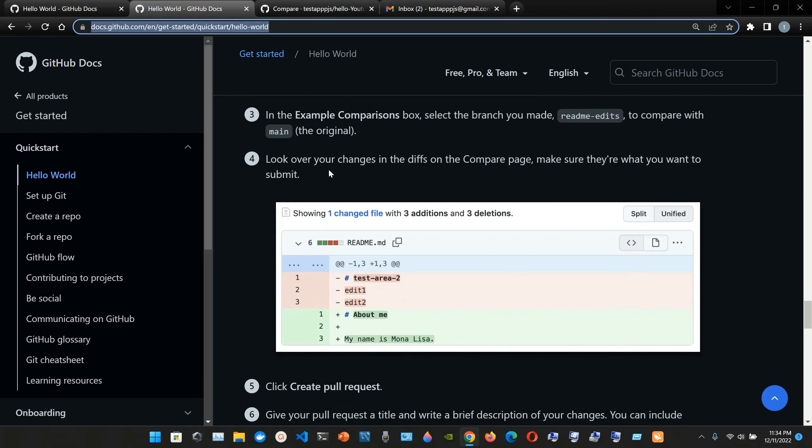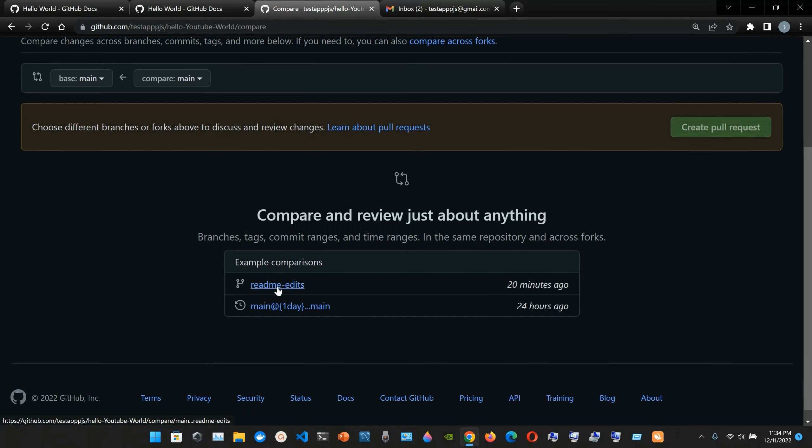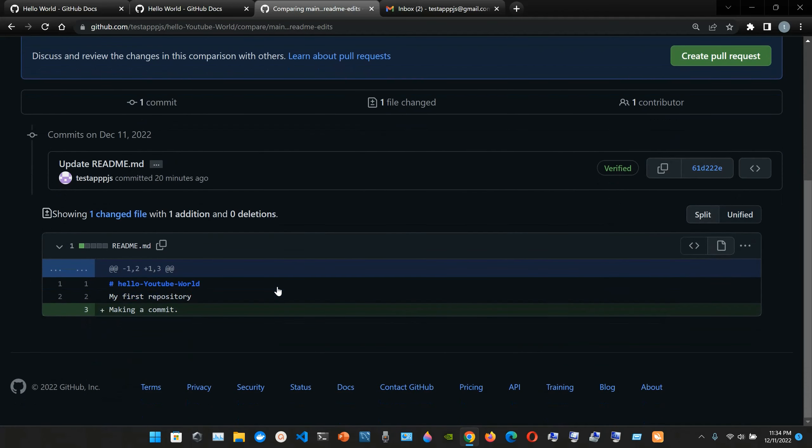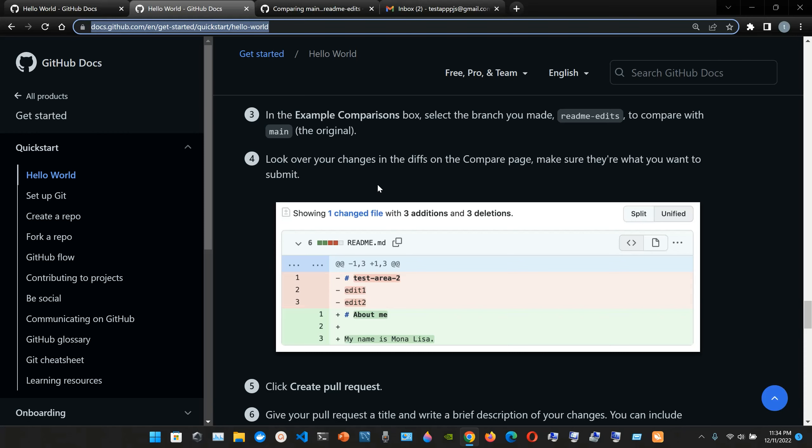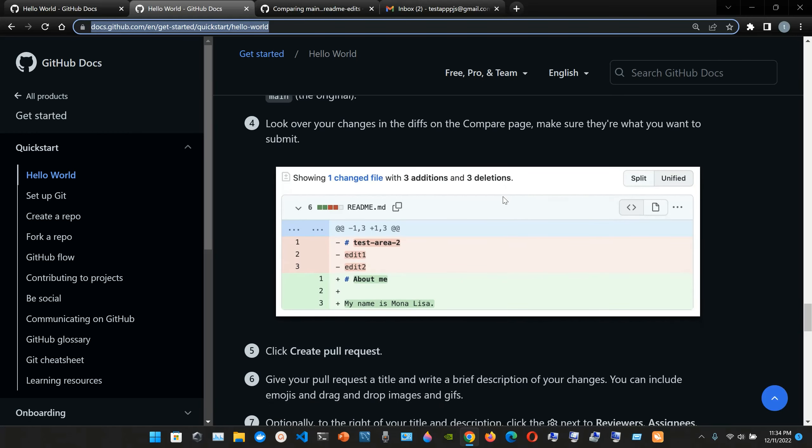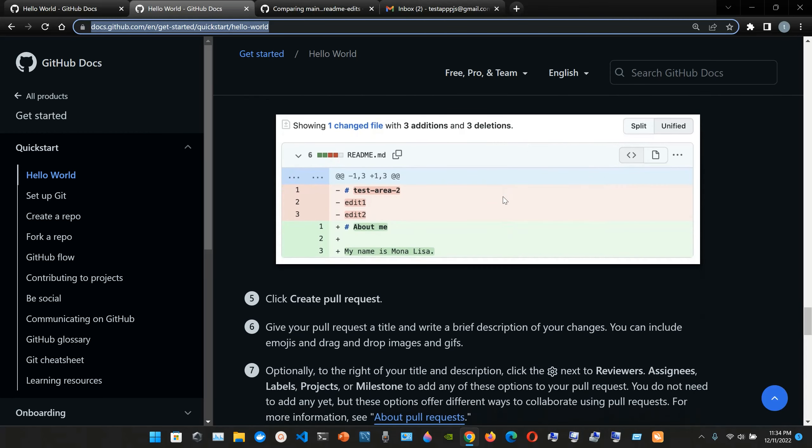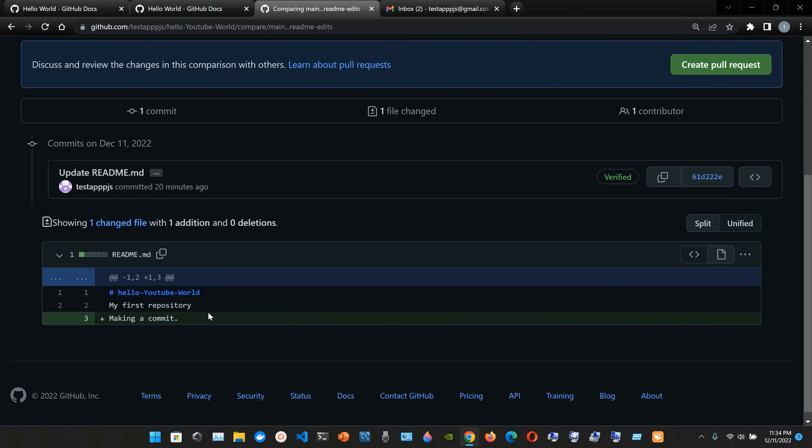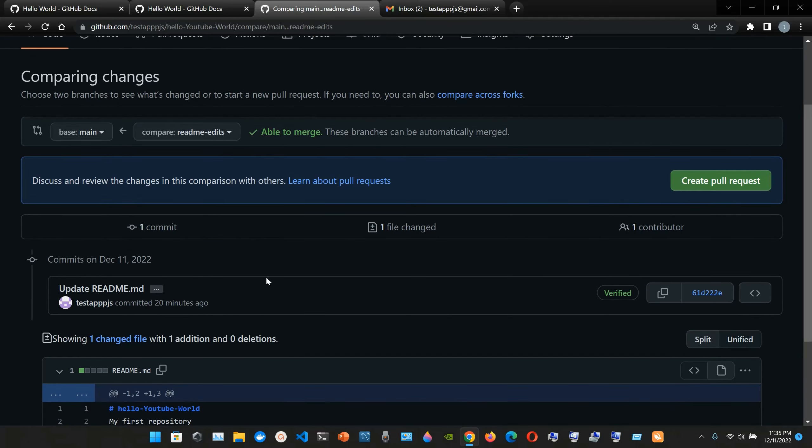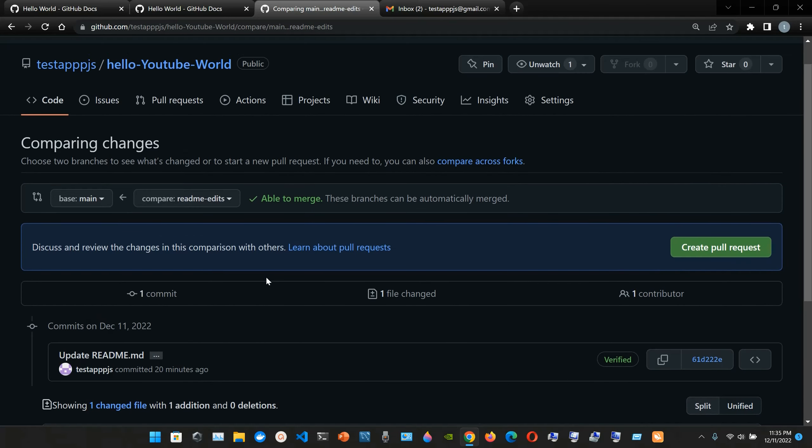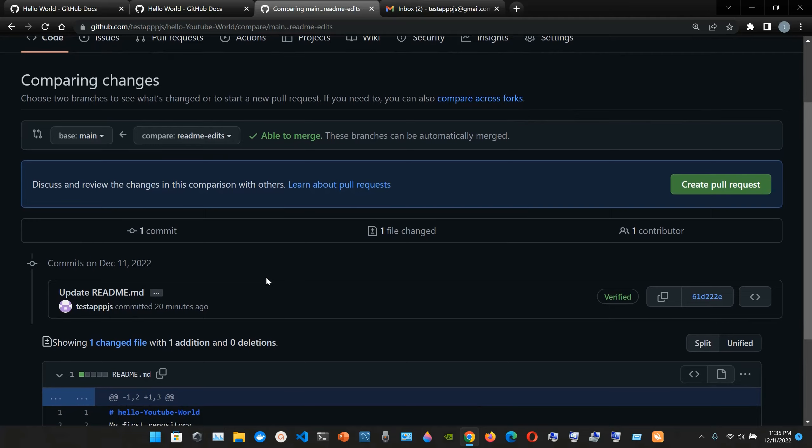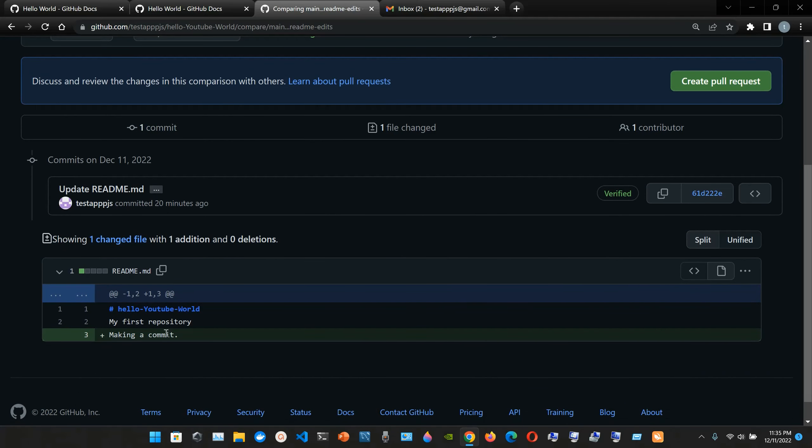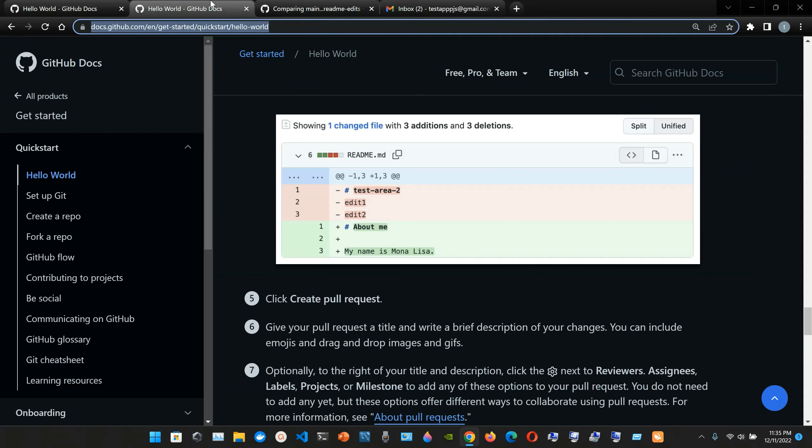Look over your changes in the diffs on the compare page. Make sure they are what you want to submit, so we're gonna click here. The readme, and I showed you this one before. Look over your changes in the diffs on the compare page, make sure they are what you want to submit. So yeah, I did this change here, making a commit, and then I did the other change. It was, what it was, what it was use updated. Okay yeah, this is the one.